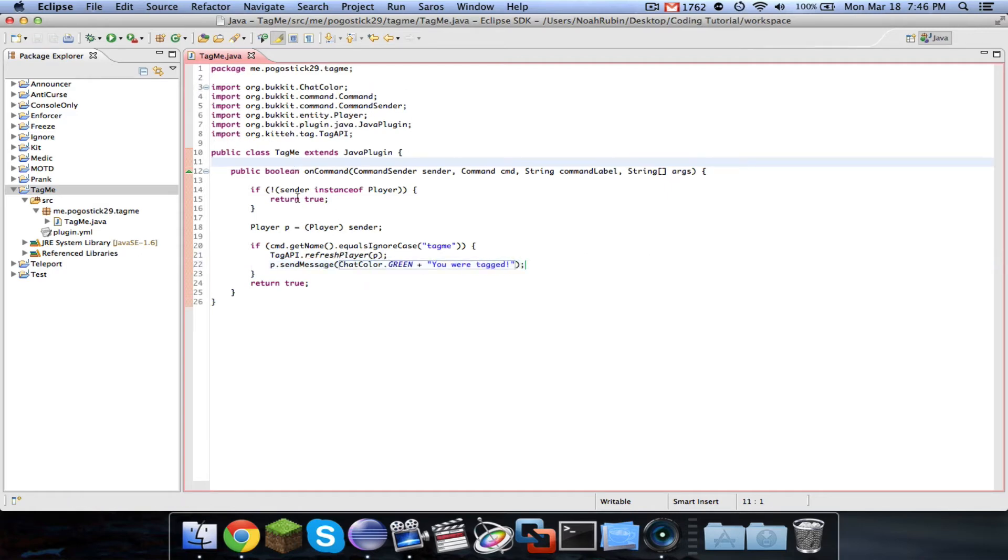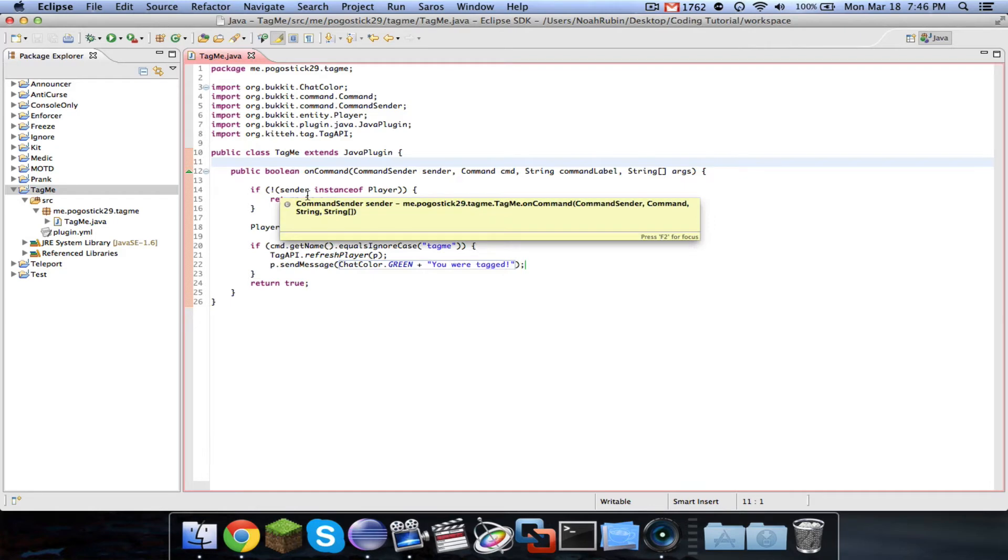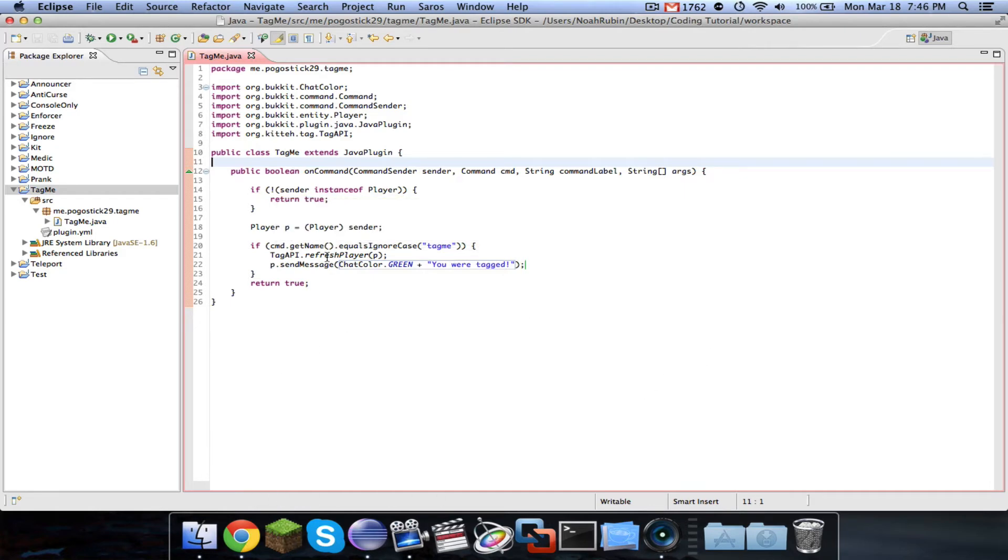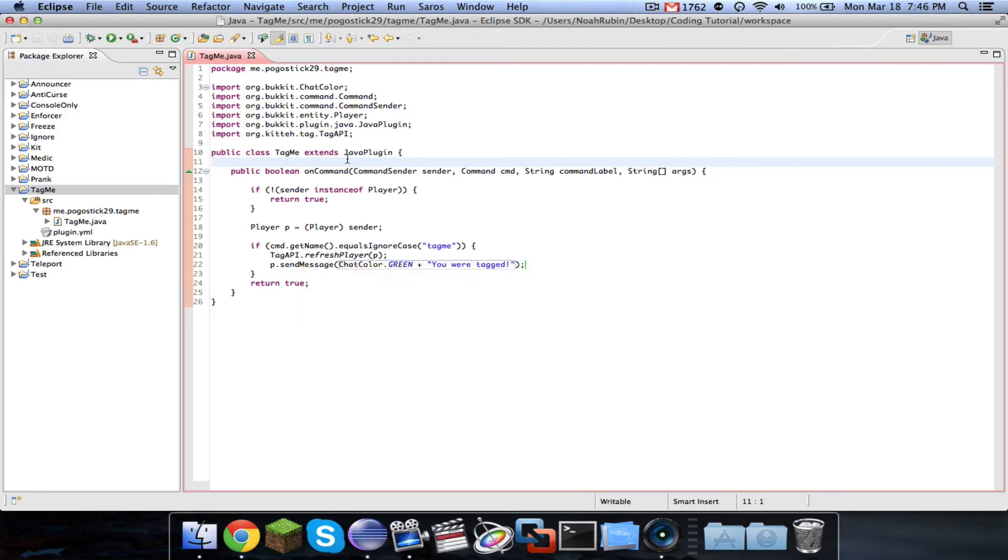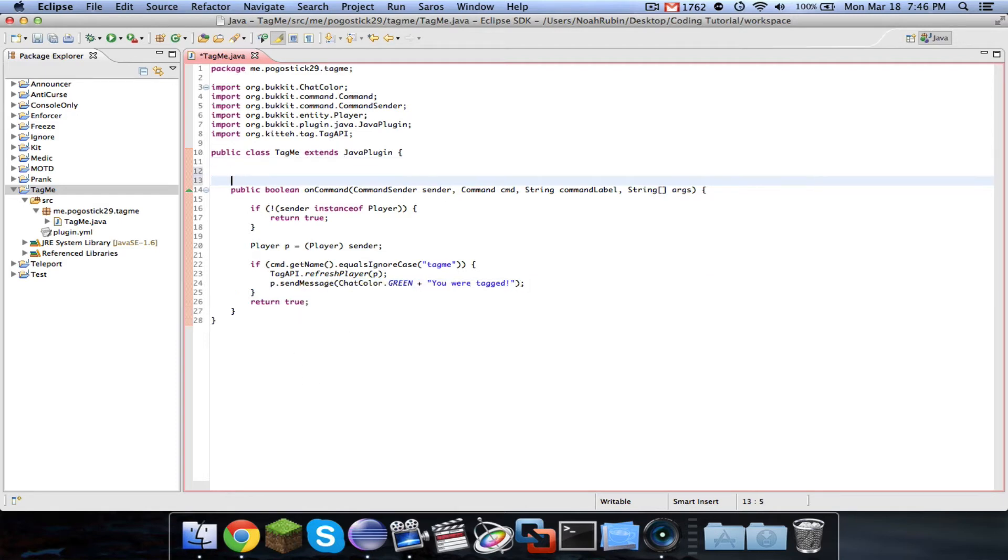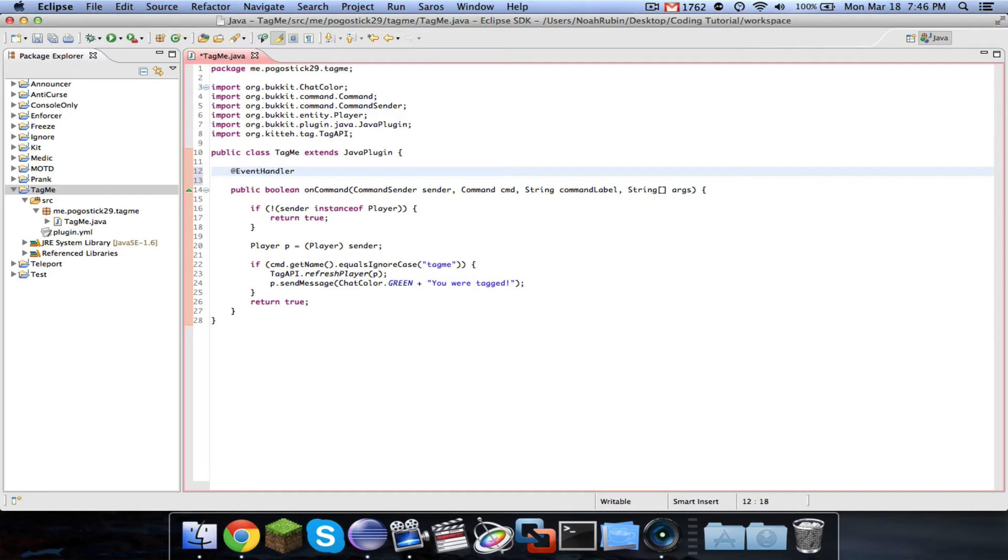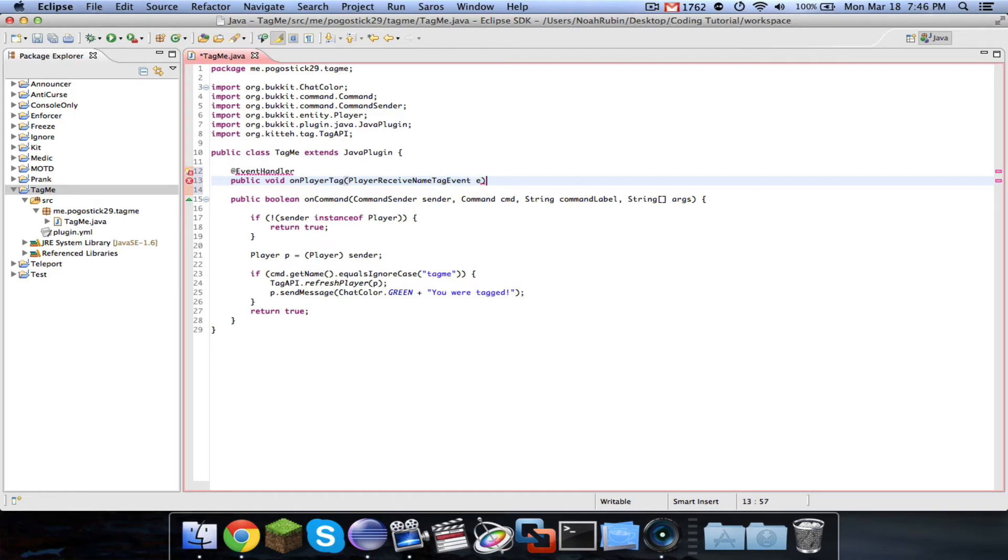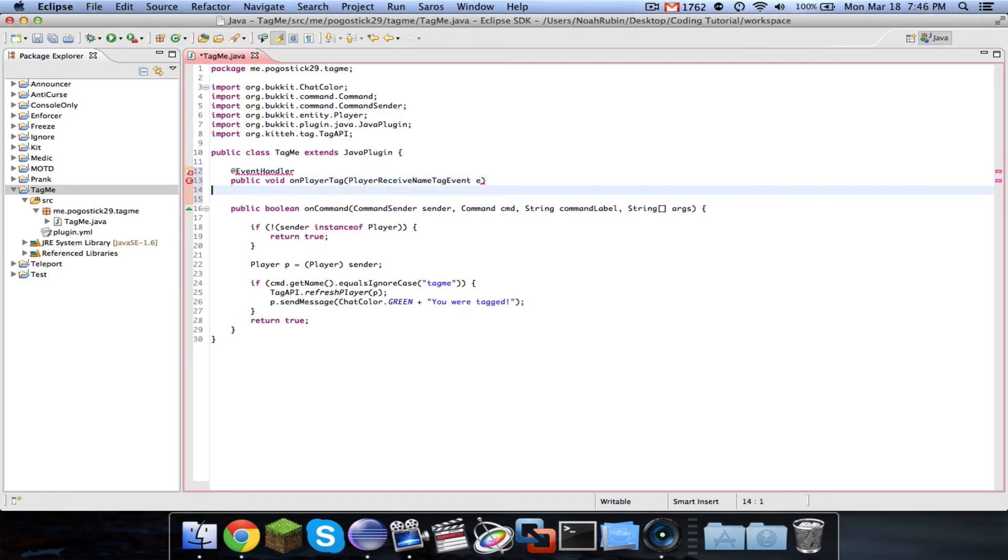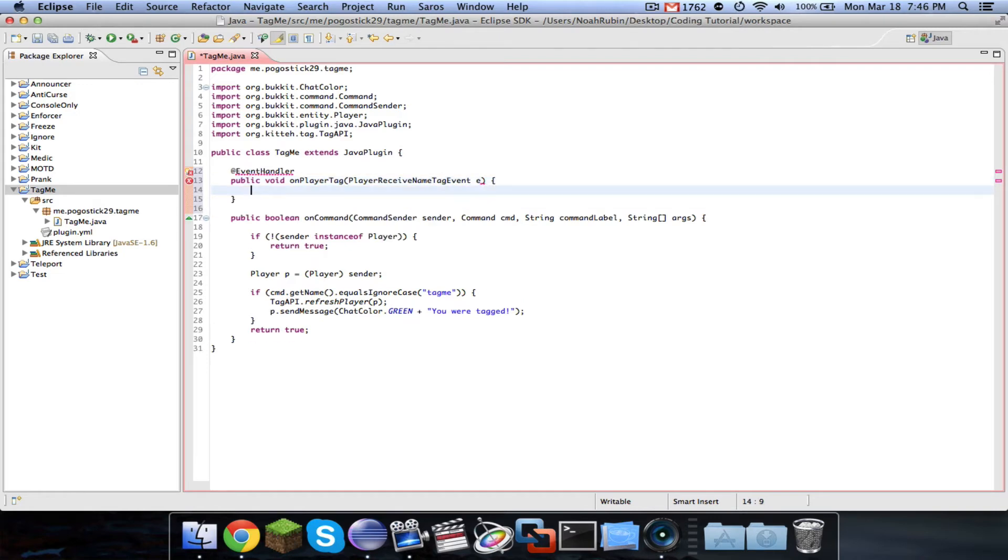Now, the second and most important part is when we call this method to refresh the player, all it does is refresh the player's tag. So then what we want to do is we want to actually change it. So you're going to type at event handler public void on player tag, or whatever you want to call it, and it's a player receive name tag event.